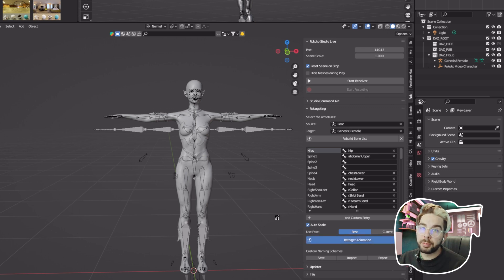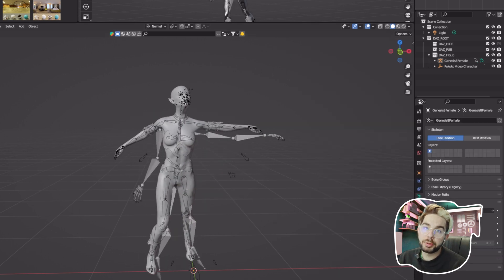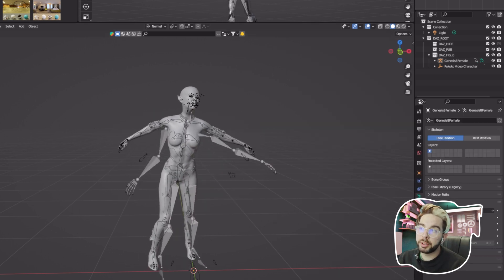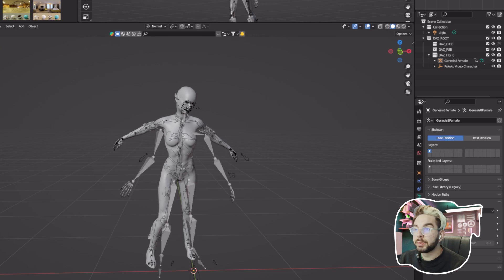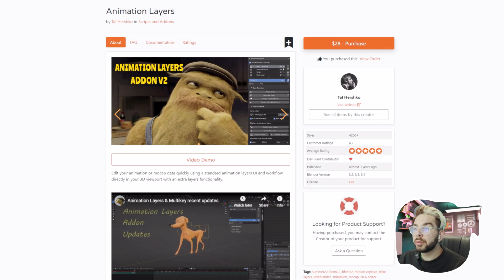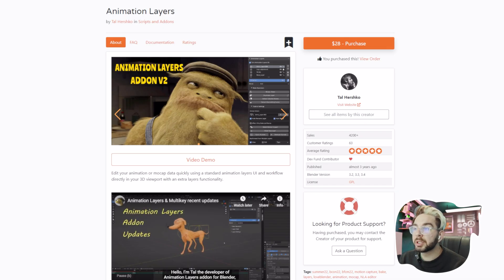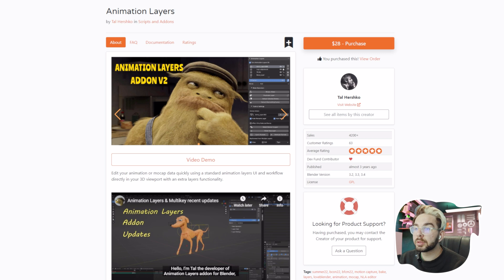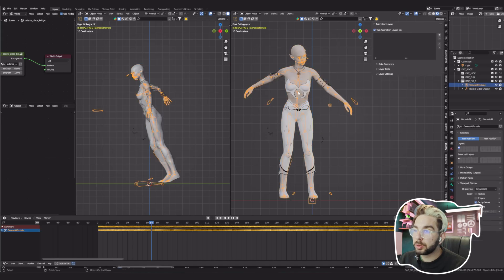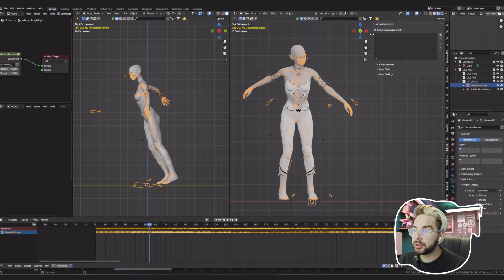There is a plugin called Animation Layers that is my favorite saver of keyframe cleanup and it only costs around $20. I don't like the Blender NLA Editor, it has so many issues. This you're going to see it's awesome.